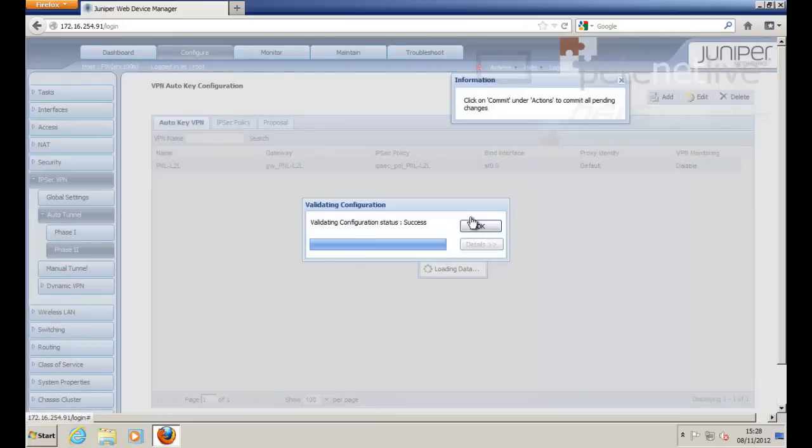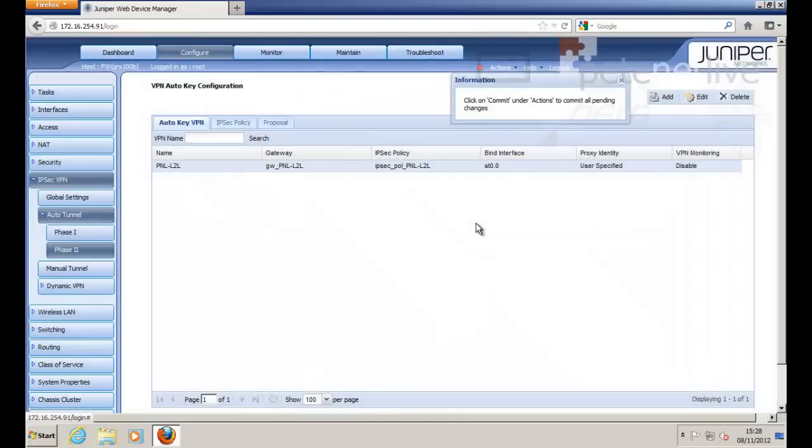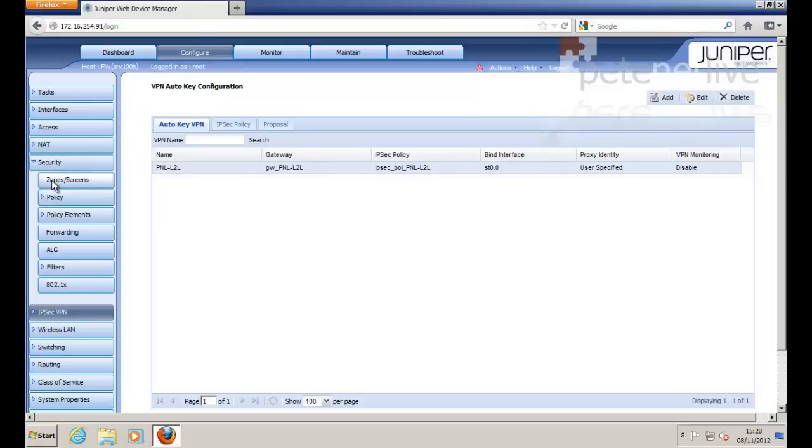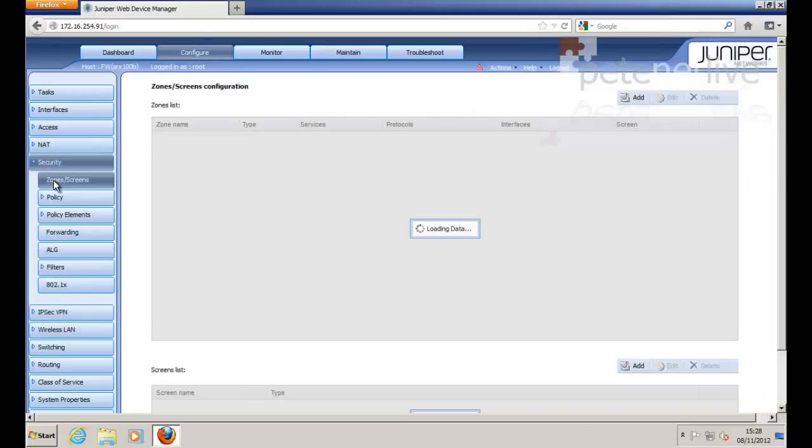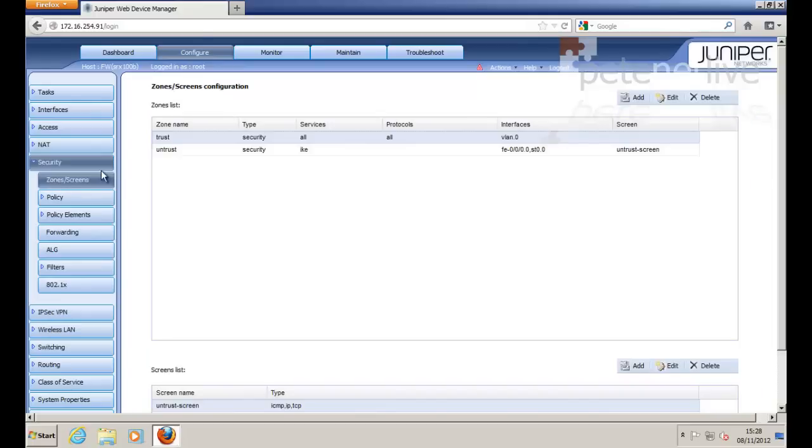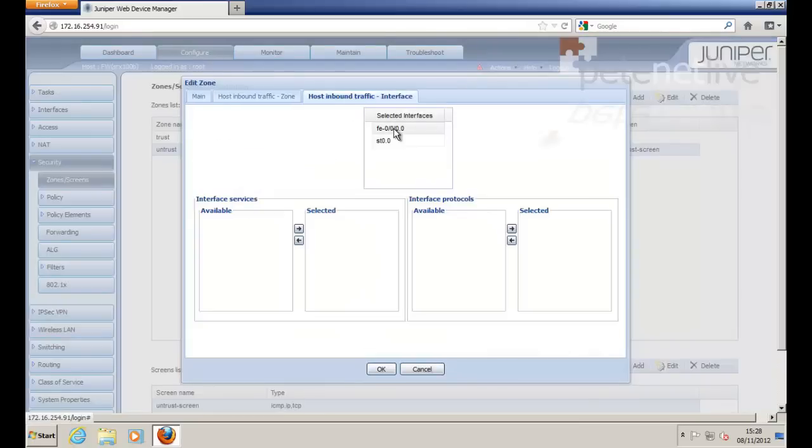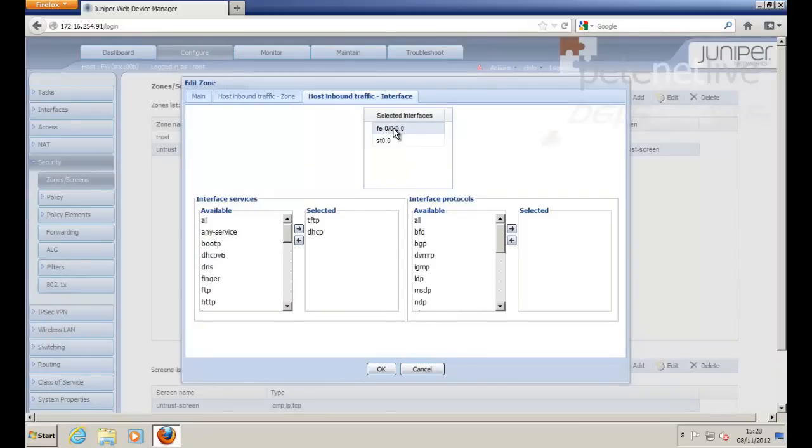Now, it's complaining that it wants to commit the changes, but we need to make another change first. Go to Security, Zones. Select your untrusted zone. Edit.